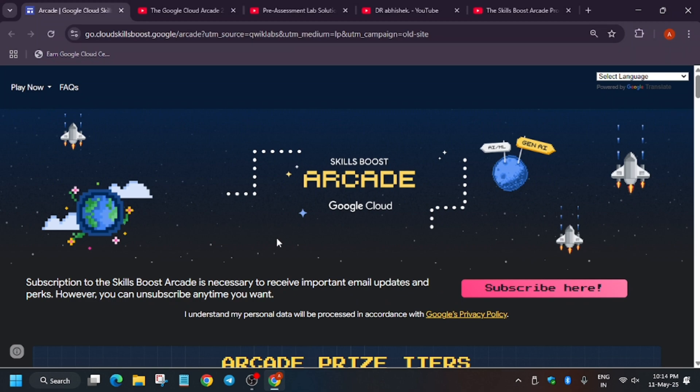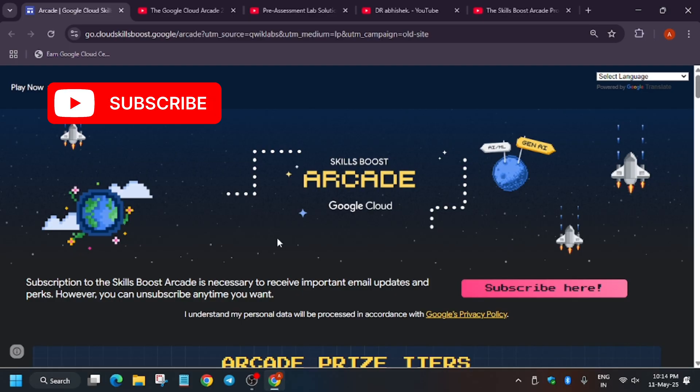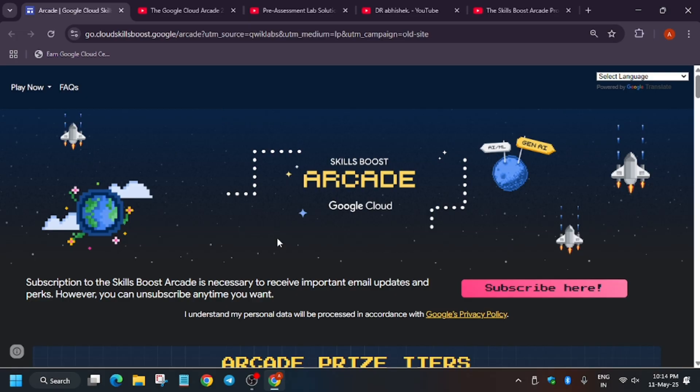Welcome back to the channel. A lot of you had queries regarding the arcade program — can you still participate and win exciting goodies, or is it over? In this video we'll cover a complete guide about the arcade program, how to start from zero to hero. If you are new to this channel, like the video and subscribe.